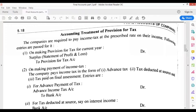Today our topic is provision for tax. Whatever tax we have to pay for the financial year, first we have to create a provision for it. On making provision for tax for the current year, we need to create a separate provision for tax account. Generally we know that the balance of provision is credit. So what we do is transfer from P&L to provision for tax account. The general entry would be: Surplus or Statement of P&L debit, to Provision for Tax account. That is when we are transferring the amount from surplus to provision for tax.